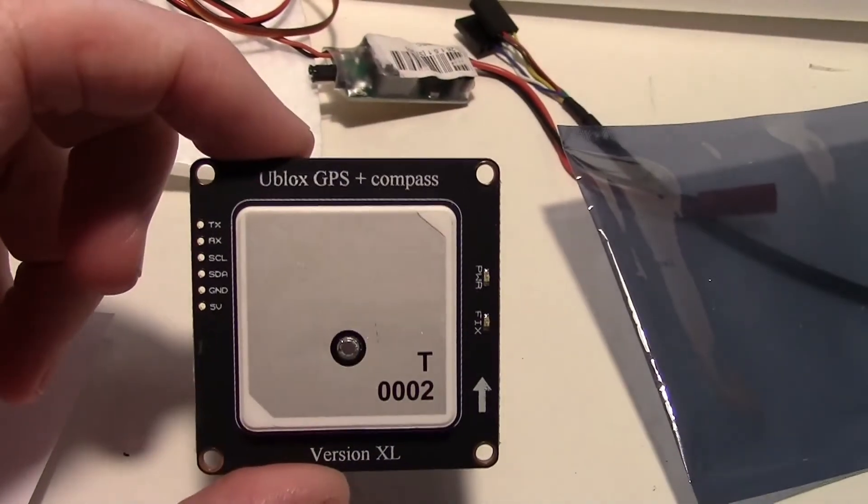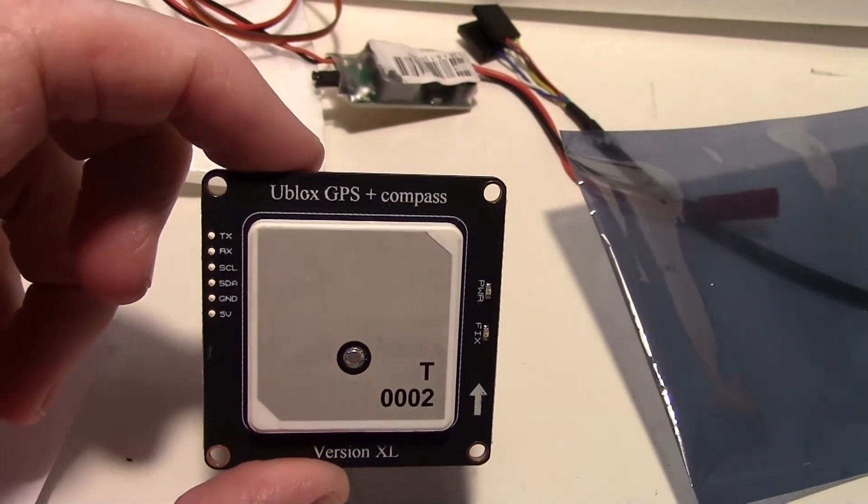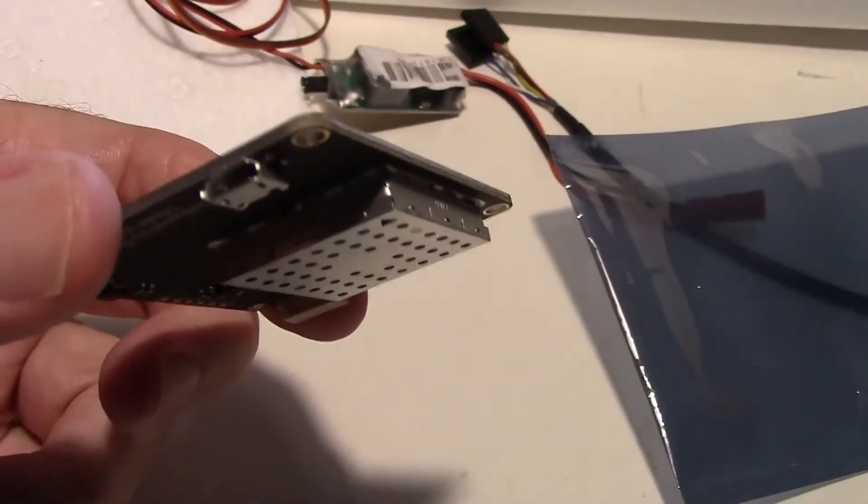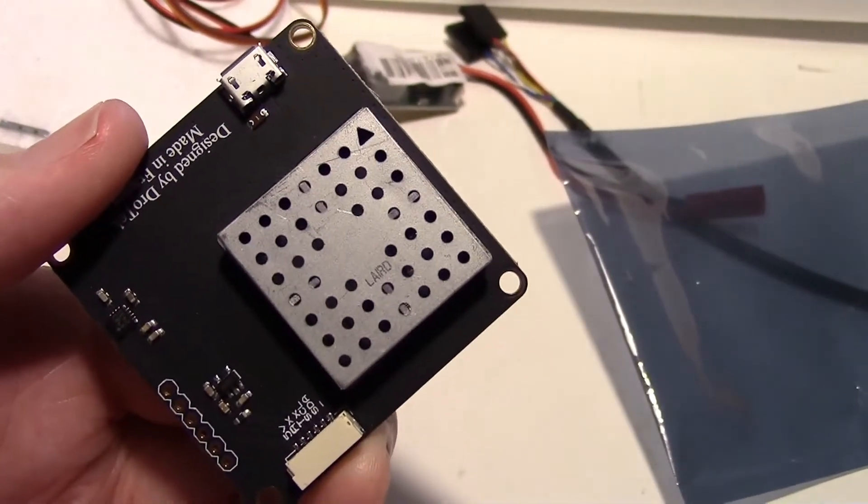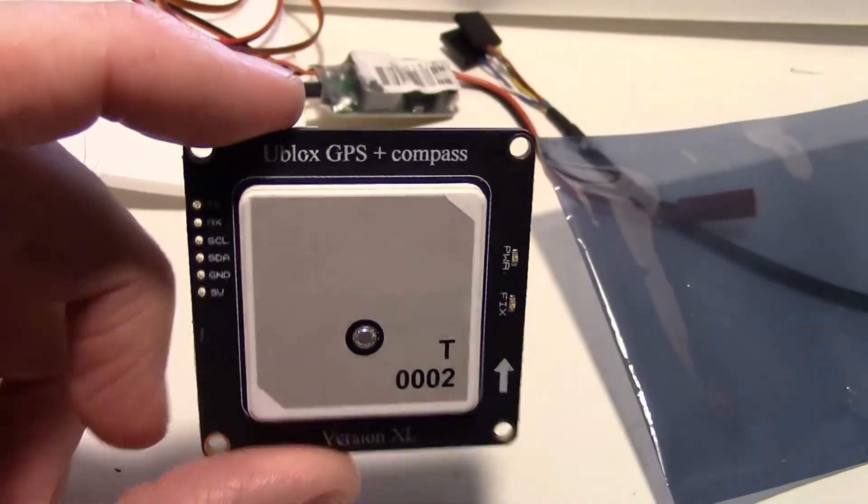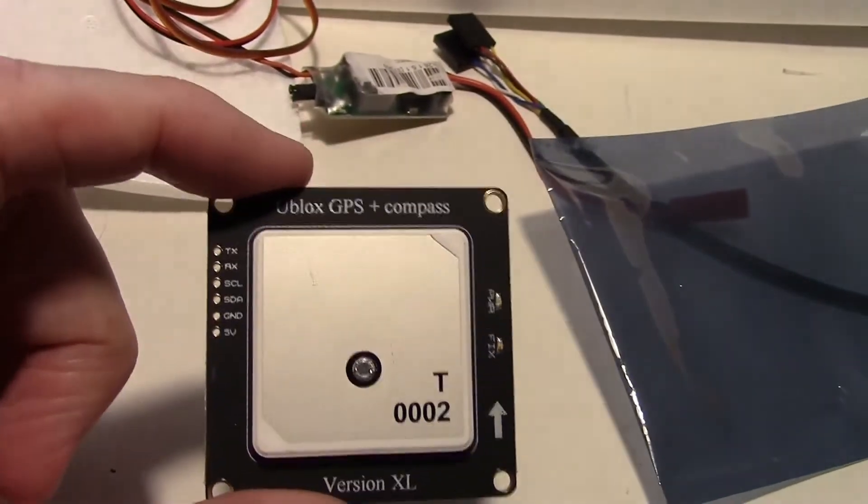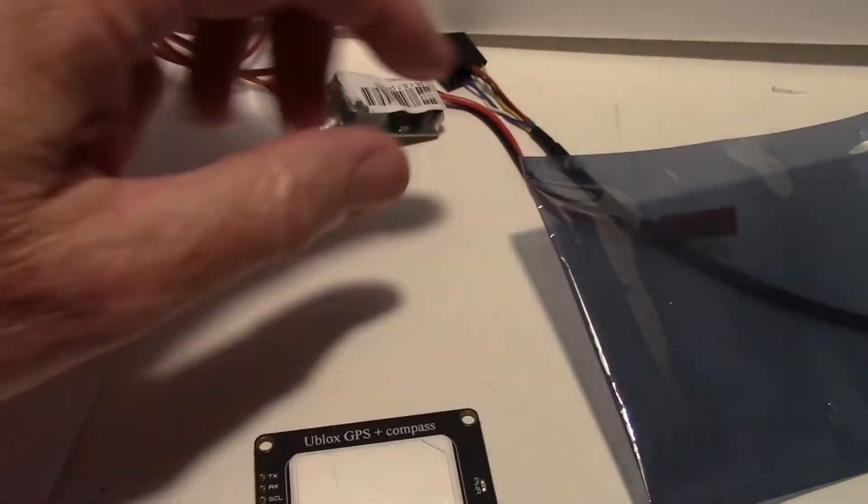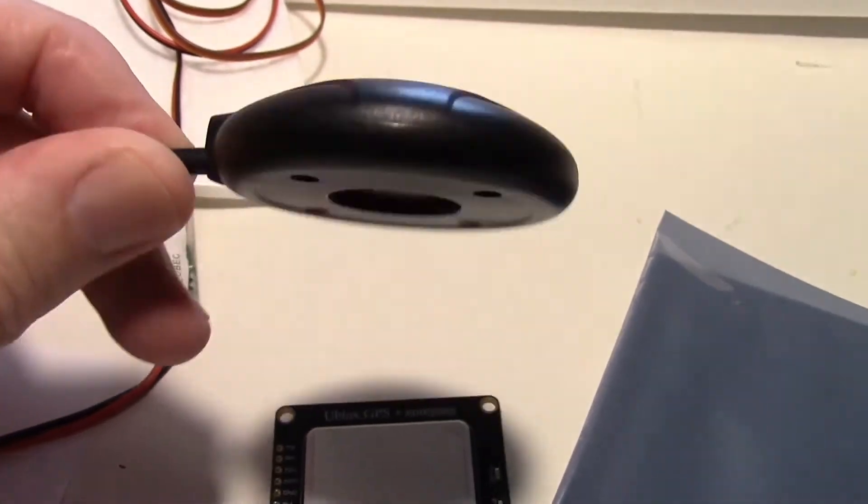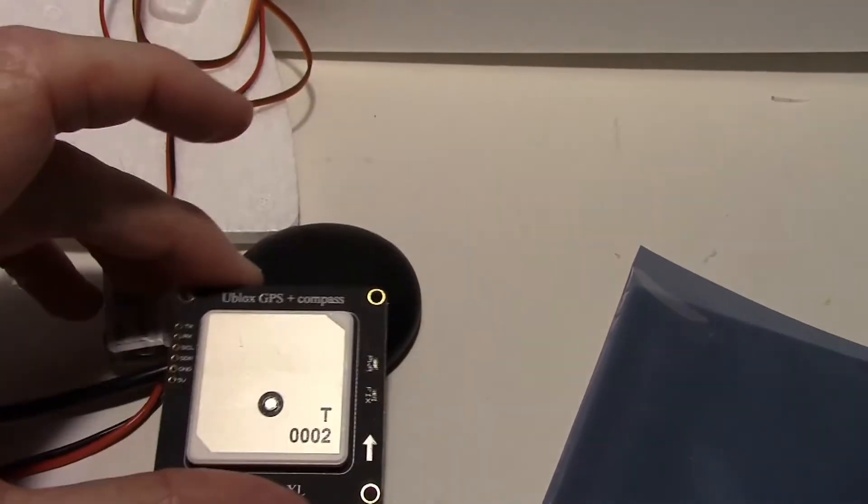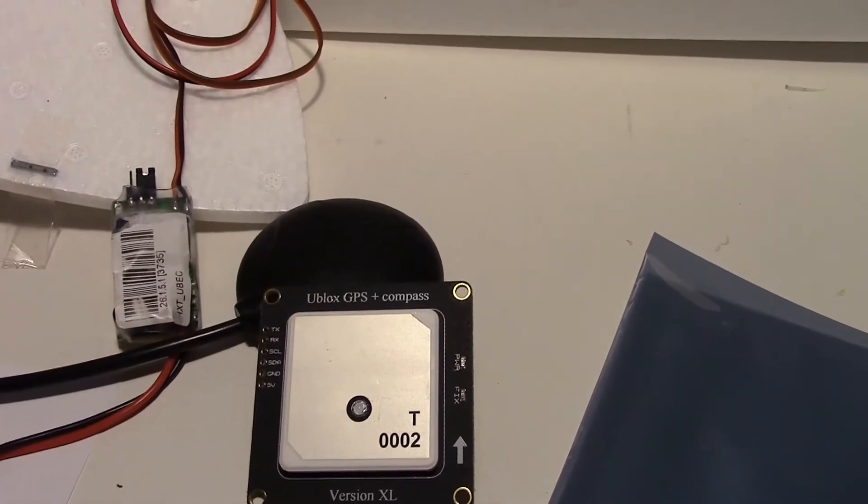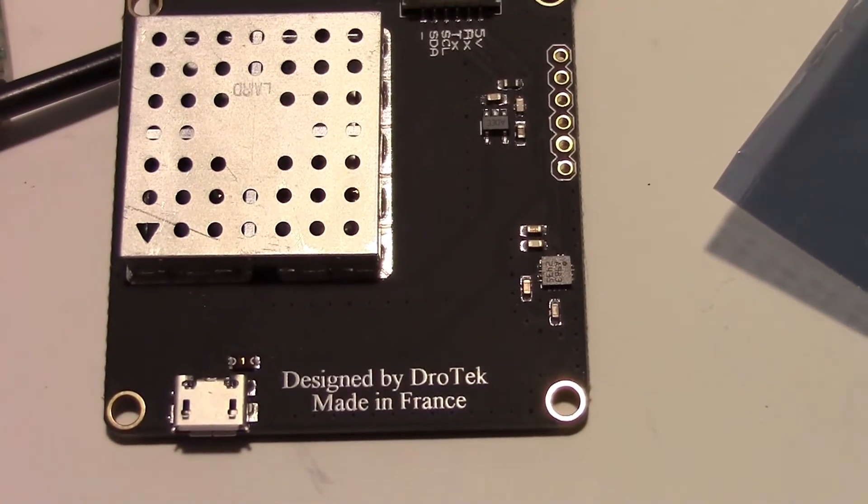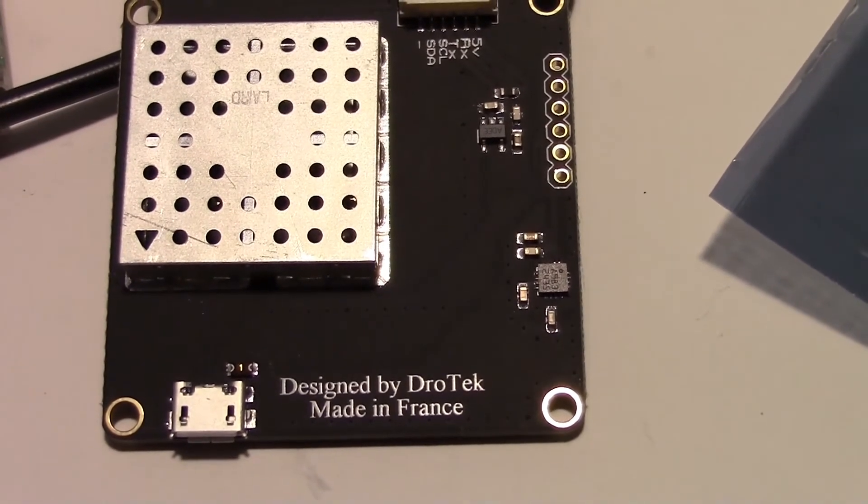I'm thinking of using this XL u-blox GPS and compass module I got from France. It's supposed to pick up more satellite constellations. So I might try it and just see if I can get it wired in. It should have similar wiring to this other module. It came with the APM Pro. It's a little bigger but with a plane this size the extra weight probably won't matter. It's designed by Drotec in France.